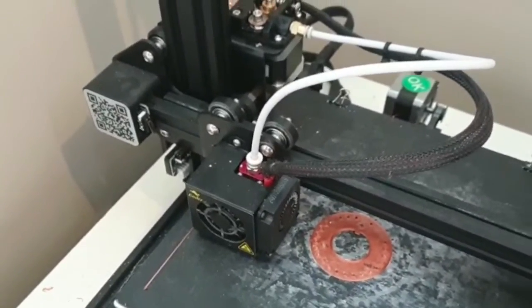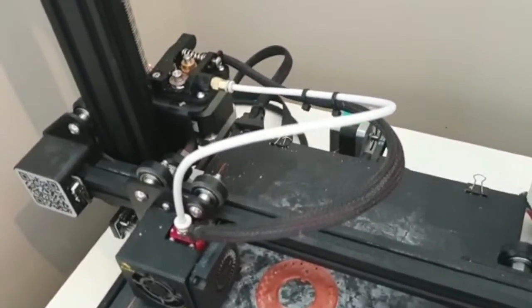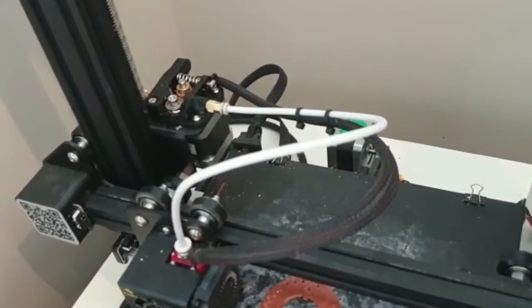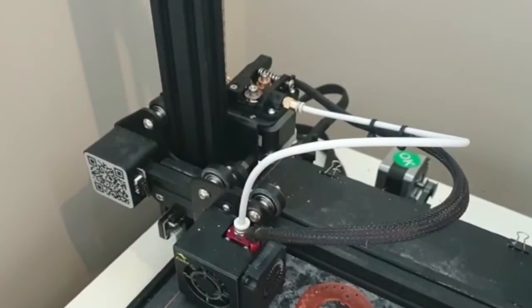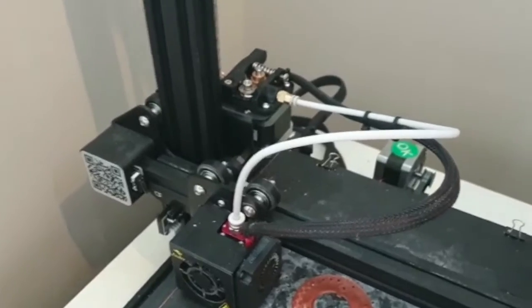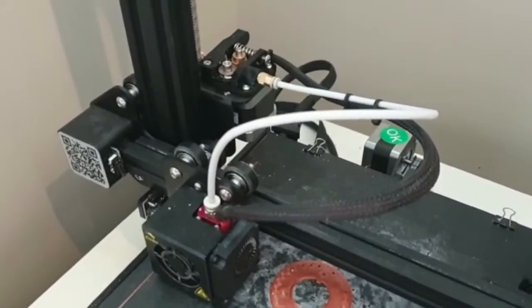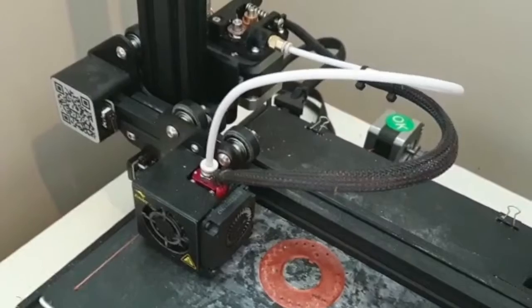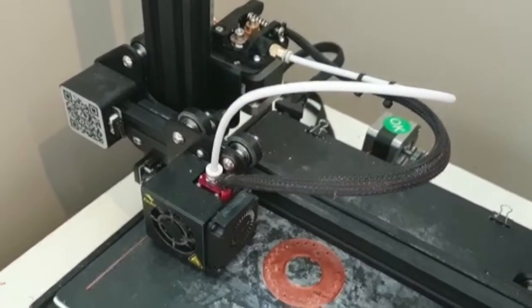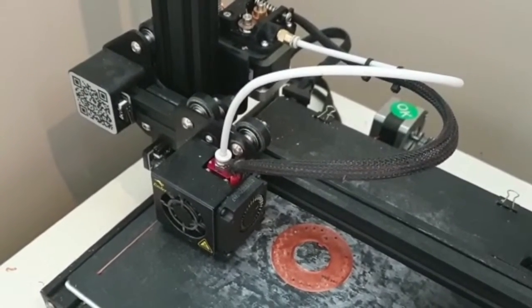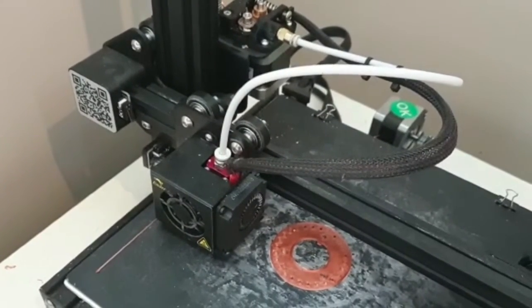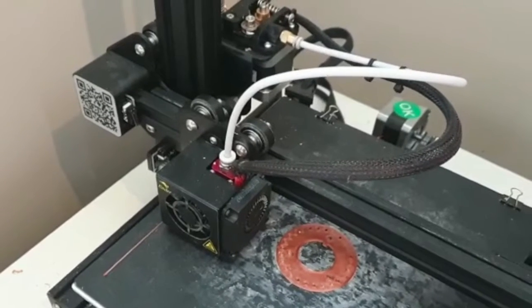So what I did to fix this problem was I basically unloaded and reloaded the filament. I also took the opportunity to remove any dust from around the extruder and to generally clean out the hot end.